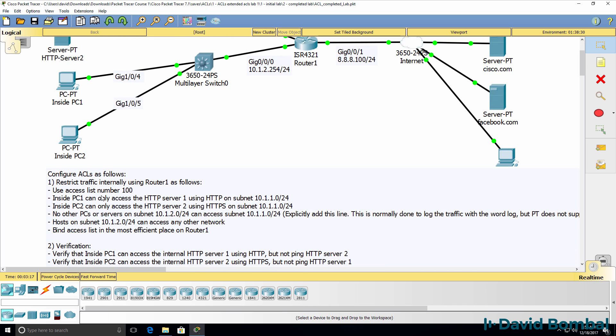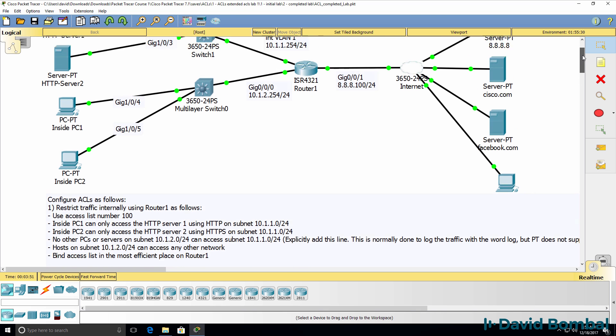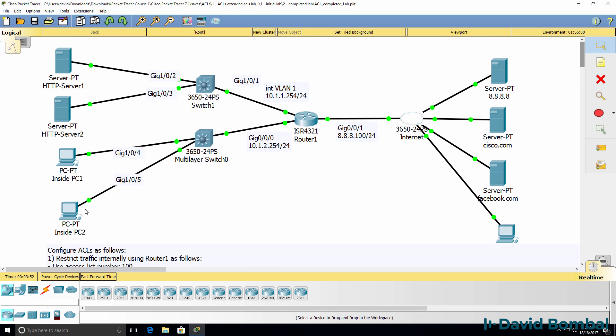We need to use access list 100, in other words, an extended IPv4 access list. Inside PC1, which is this PC here, should be restricted so that it can only access HTTP server 1 using HTTP on subnet 10.1.1.0/24. In other words, this PC should only be able to access this server using HTTP.